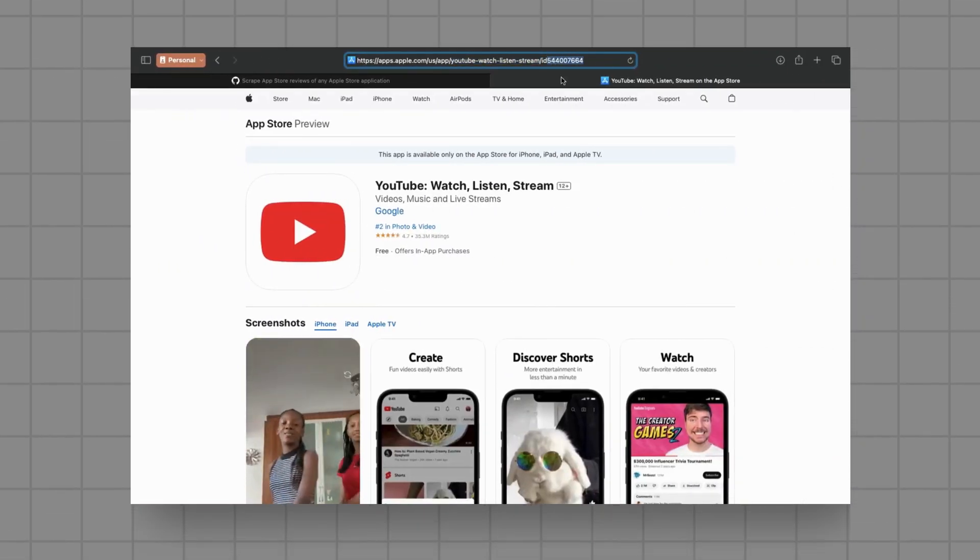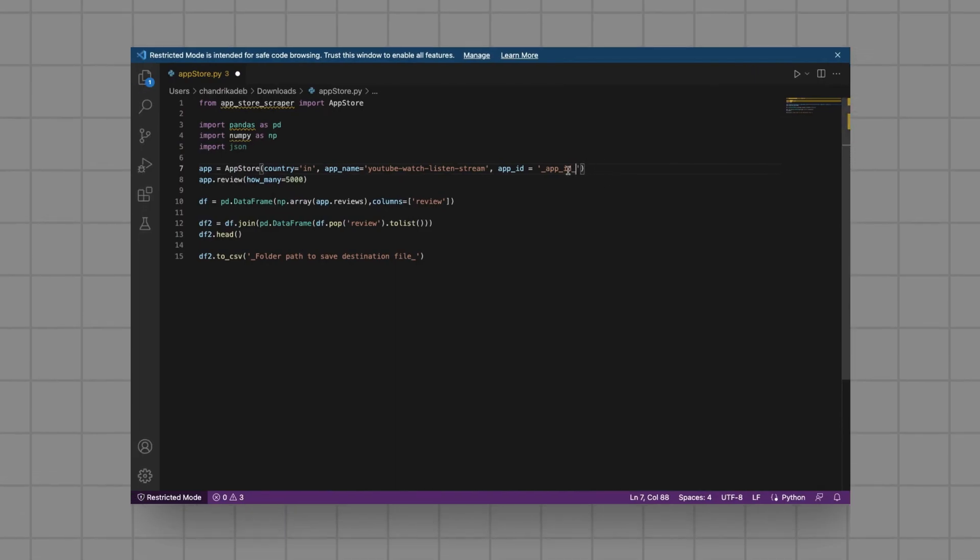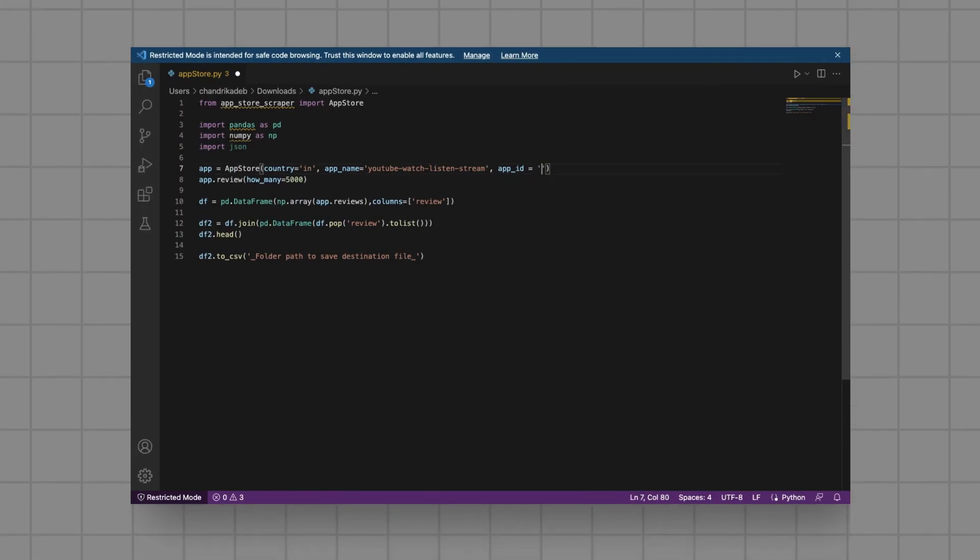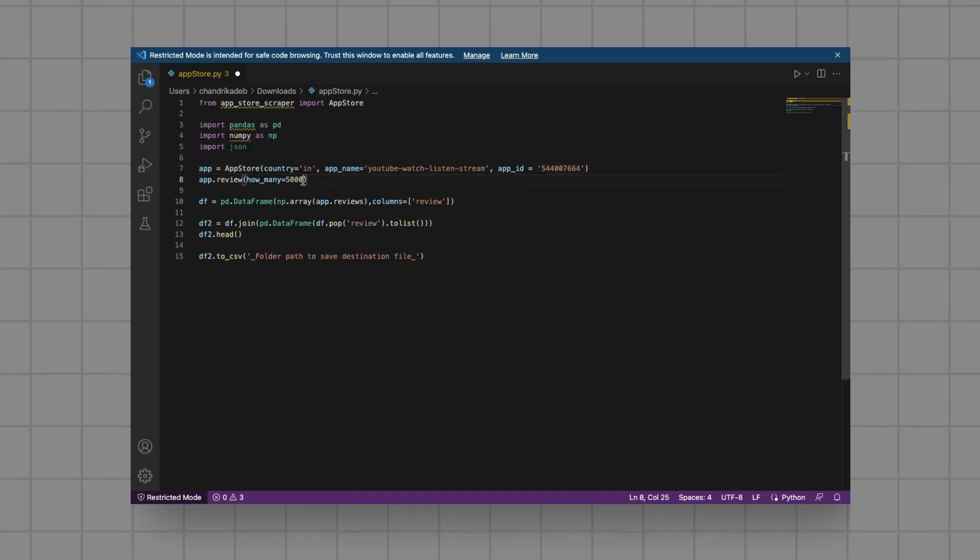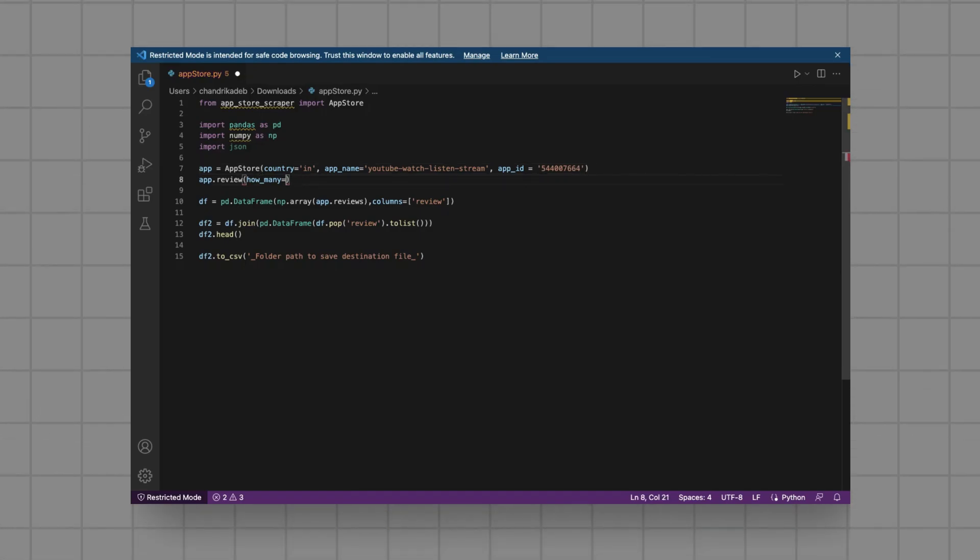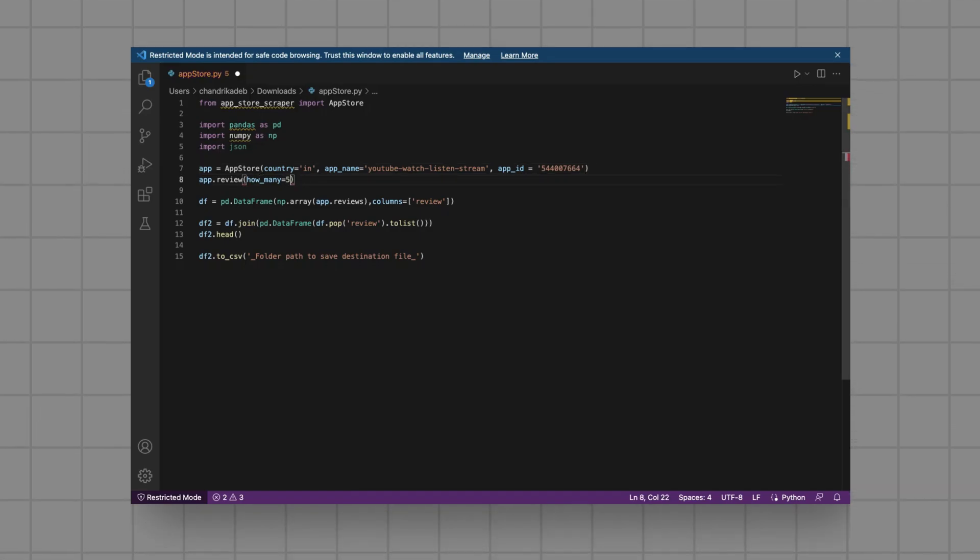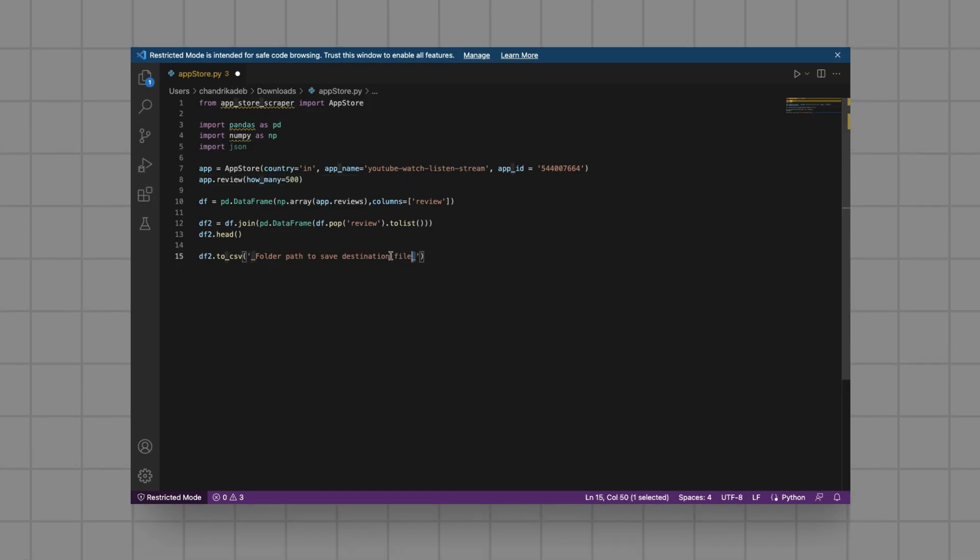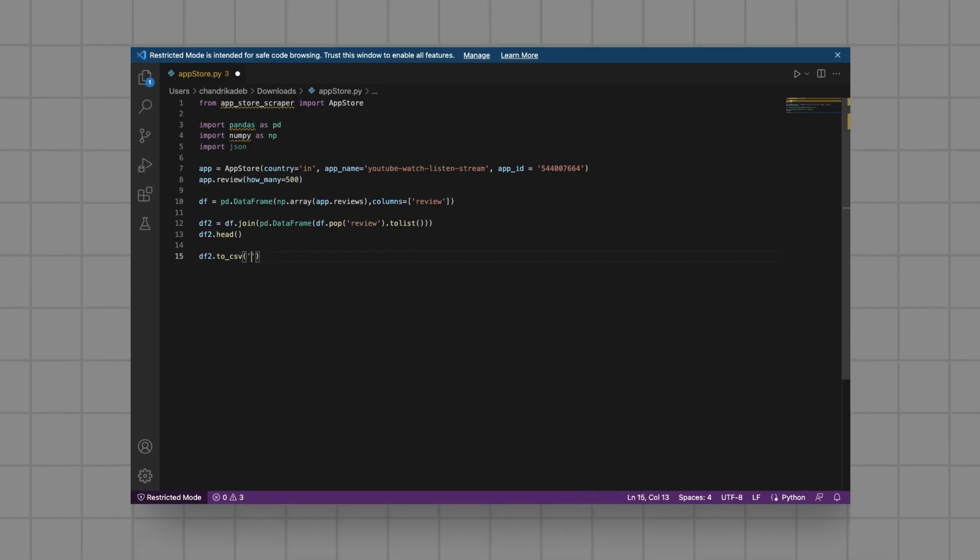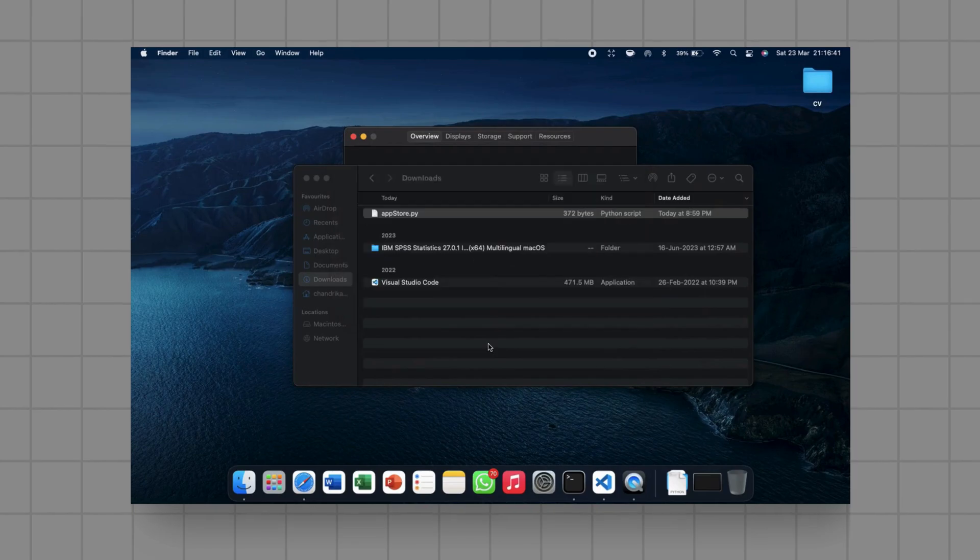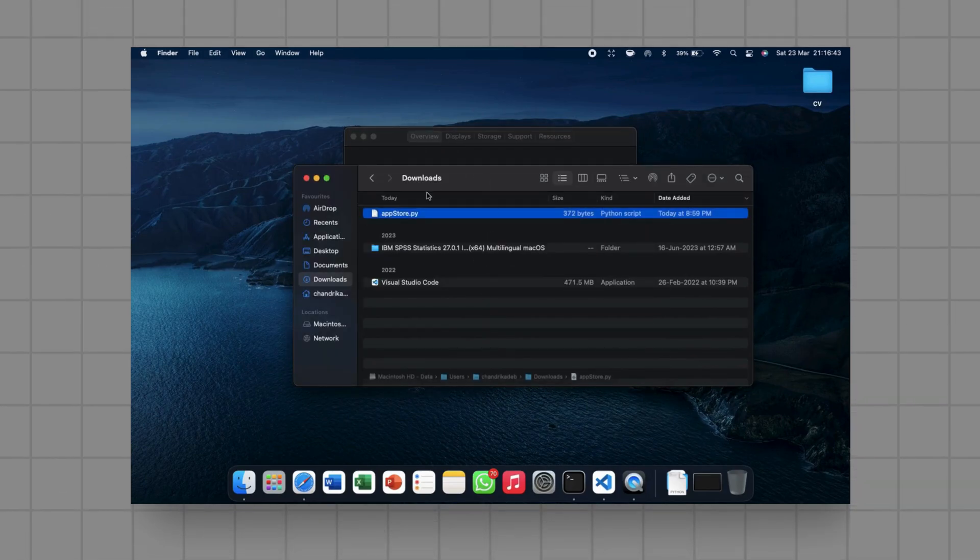Additionally, we're extracting a generous sample of 5,000 reviews. However, you can adjust this number based on your specific needs. After running the script, the extracted reviews will be saved to a CSV file. Make sure to replace the destination file path with your desired location before executing the code.